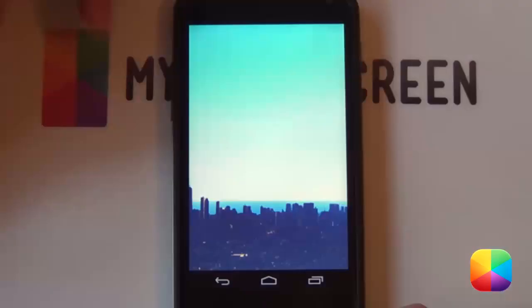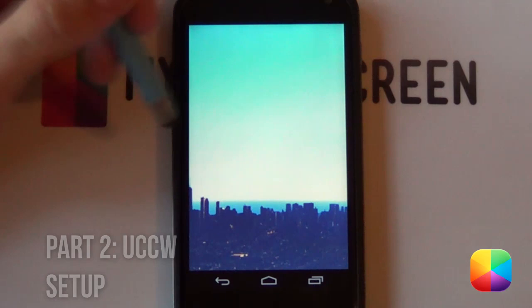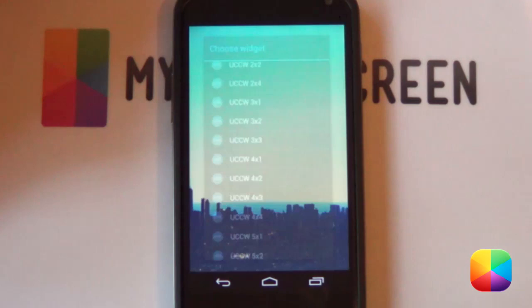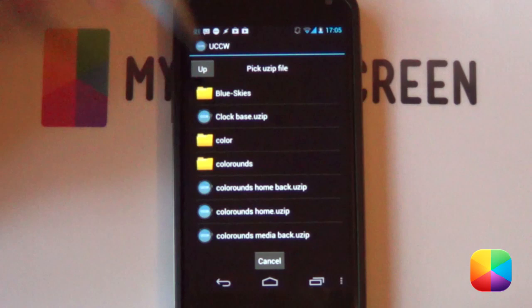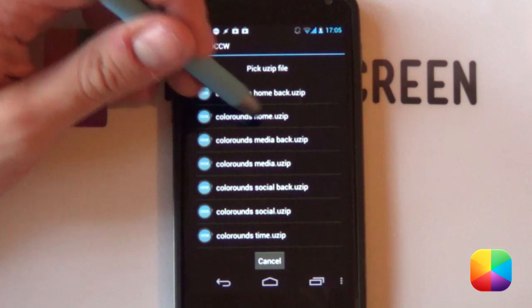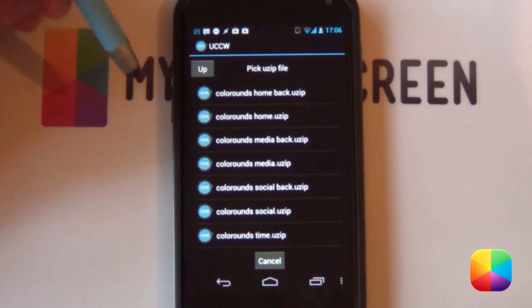Hold down, select new widgets, and scroll all the way to the bottom. With SS launcher, it doesn't really matter what size you choose — go for a three by two and you can always resize it from there. Select UCCW and go into the folder you've copied onto your phone. You've got your home and then your home back. Home.uzip is going to be in the front and the back is behind that — those are your little circle images in the background. So select home, say yes, and it's going to import it for you.